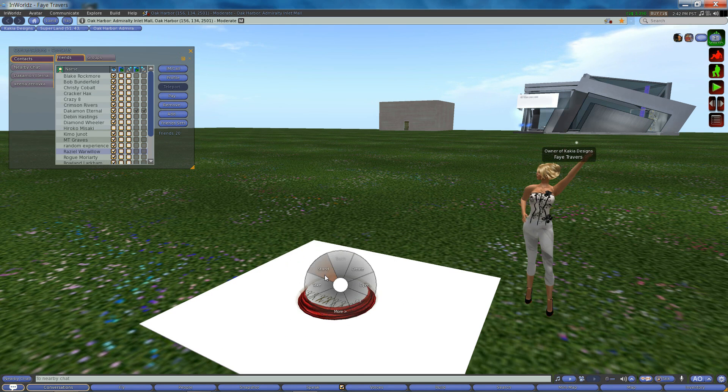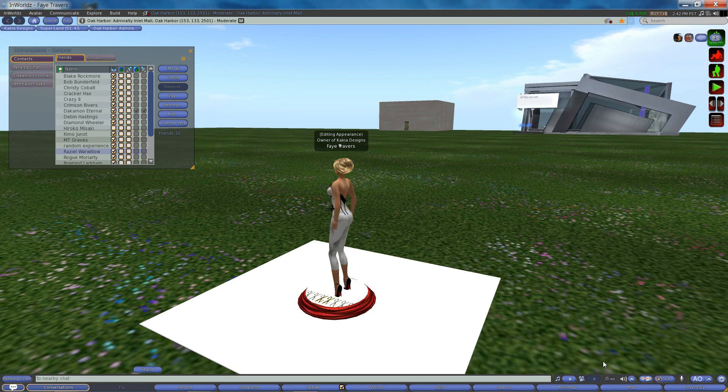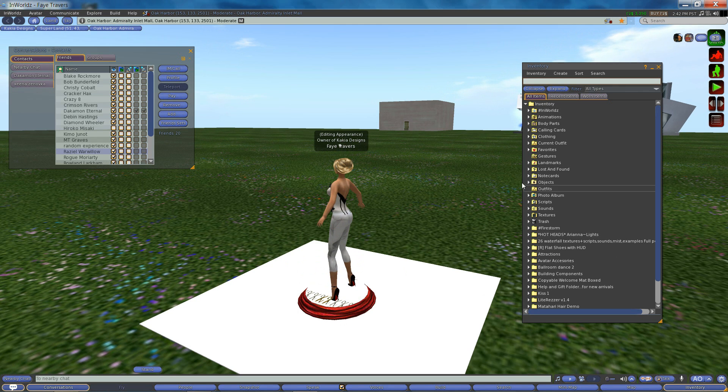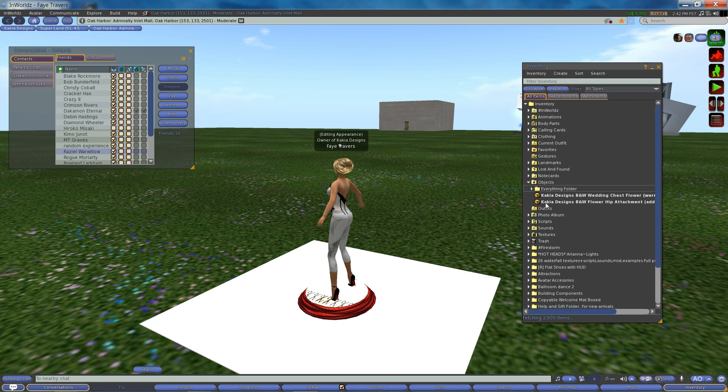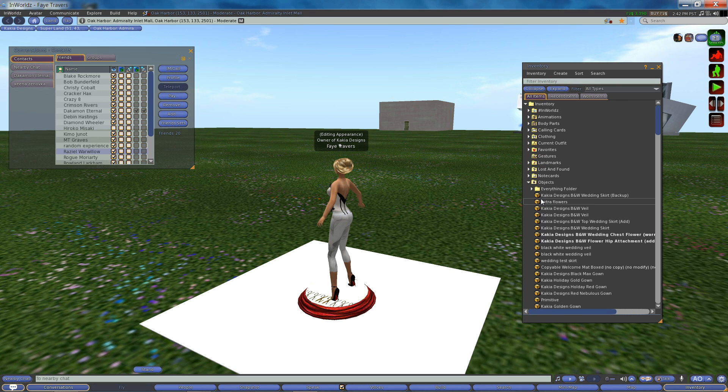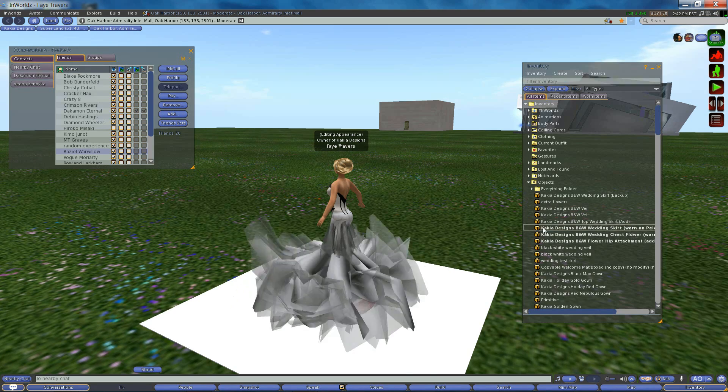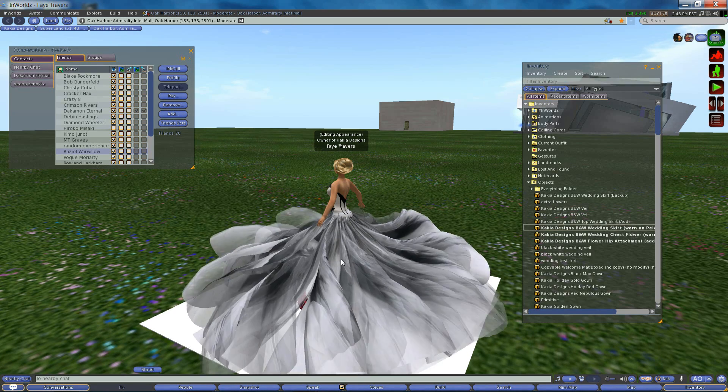So you're going to stand on your pose stand and then you're going to find the skirt that you want to adjust. And the one I am looking for is a wedding gown. And we're going to double click to get that gown on.